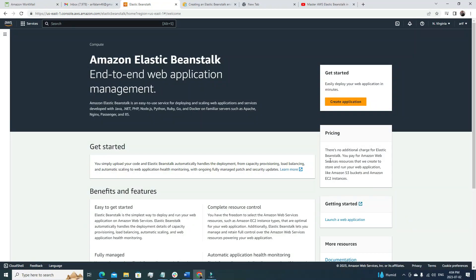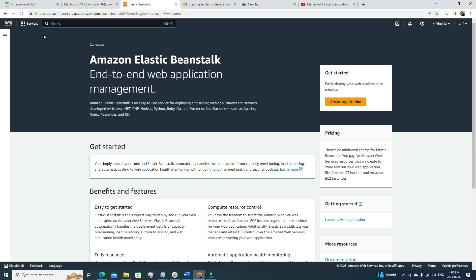Without further delay, let's get started. I have logged into my AWS account. I already made a video where I explained briefly how to create an Elastic Beanstalk environment. In today's video, I'm just going to focus on the troubleshooting part, addressing the questions I received about where they're getting errors. If you want to learn the whole procedure, you can visit my other video where I explained Elastic Beanstalk in detail.